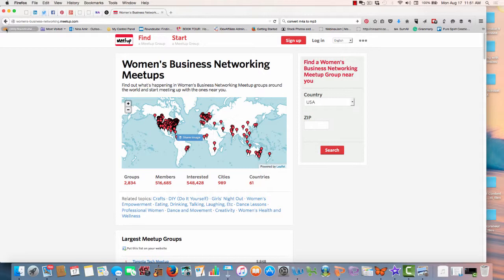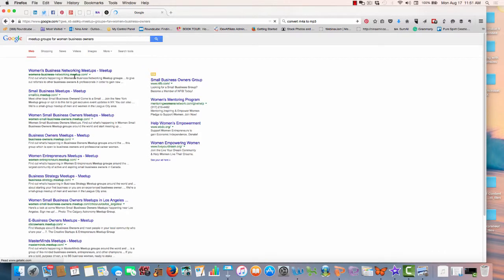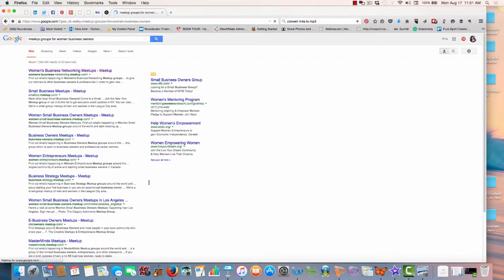You can make phone calls to organizations, you can send emails to different organizations or groups. And again, you know, look at all the social networks and use Google over and over again to put in different inquiries, different search terms, to see what you come up with.